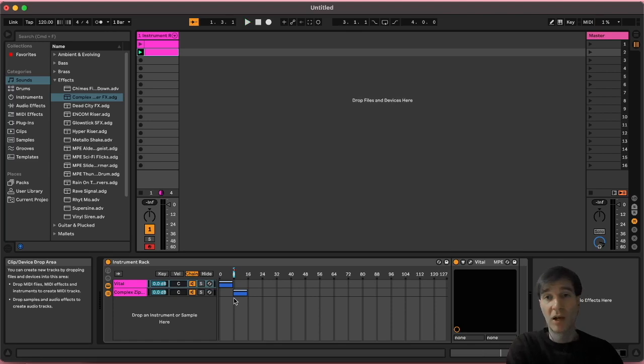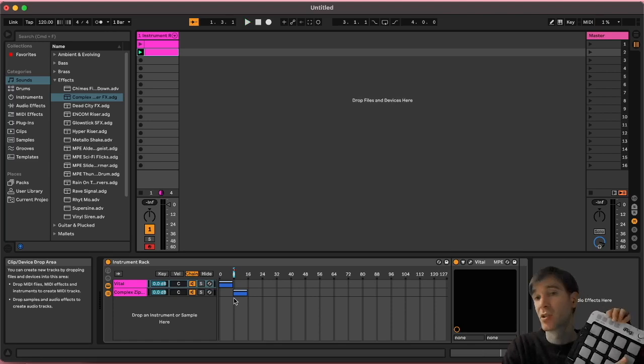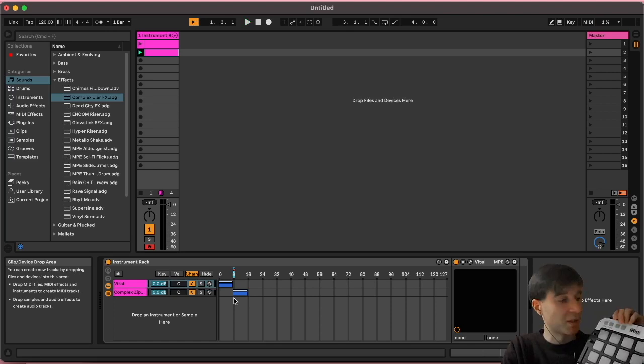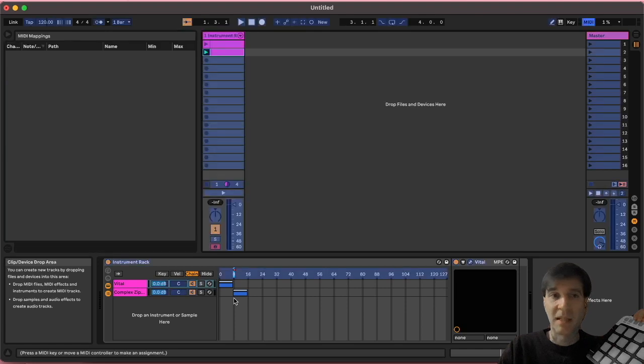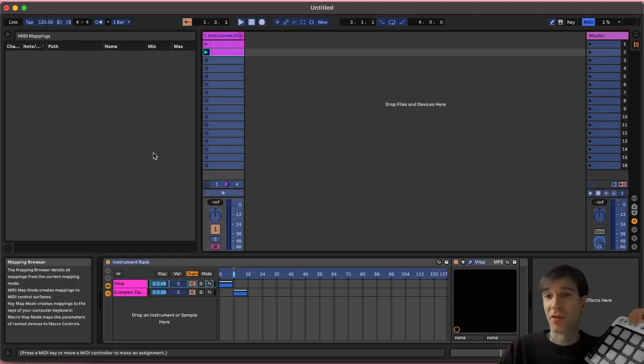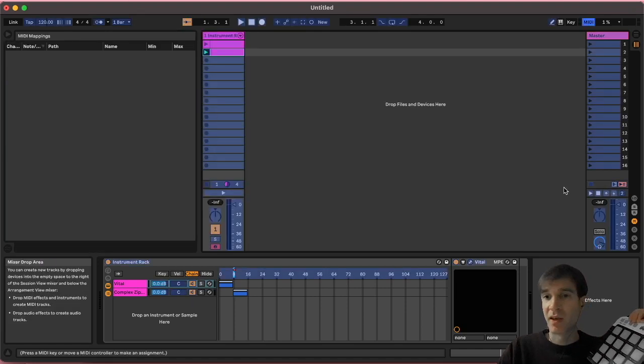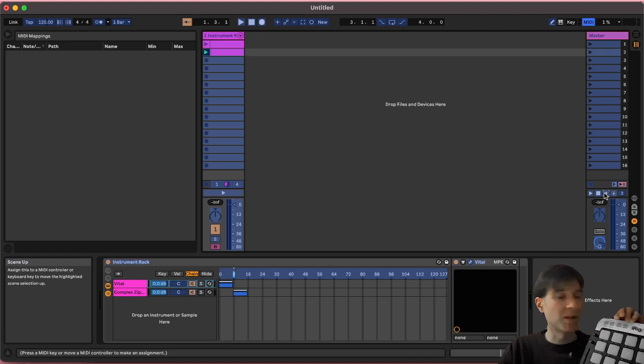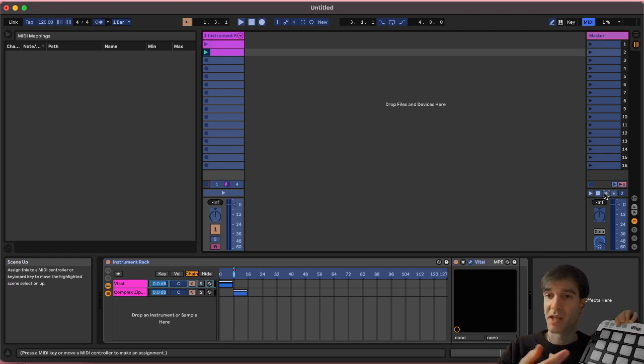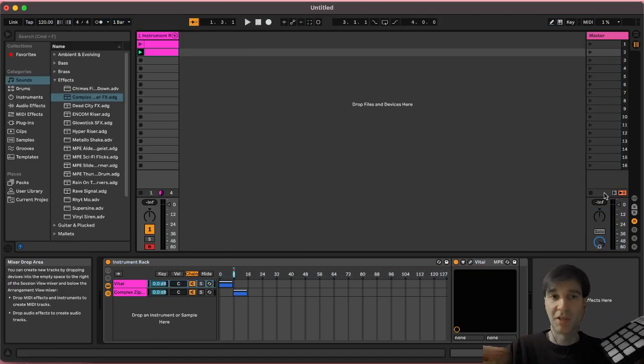Or if you have a controller like this at your disposal, you can assign those by pressing command M, enter the MIDI menu here. Same thing. You press the upwards arrow, then you press the control on your controller you want to assign to that and you're good to go.